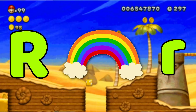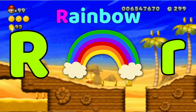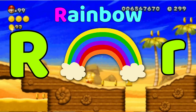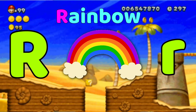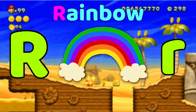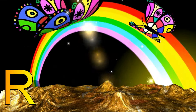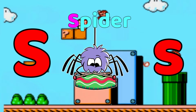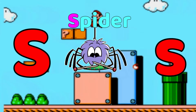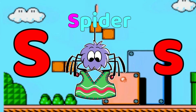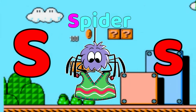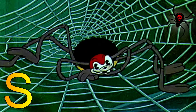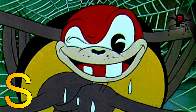R is for Rainbow. R, rainbow, R, rainbow, R, rainbow. S is for Spider. S, spider, S, spider, S, spider.